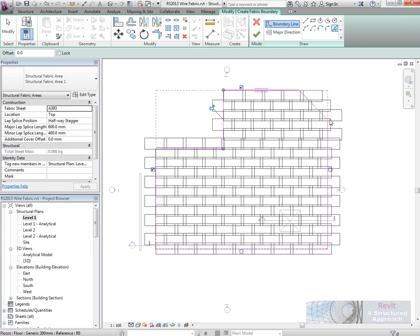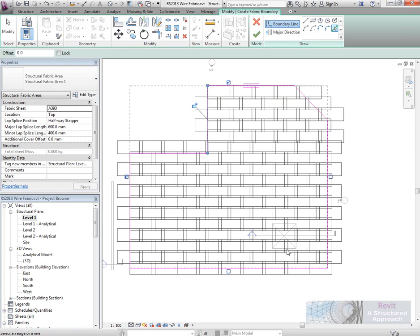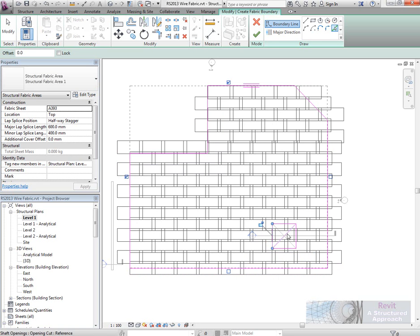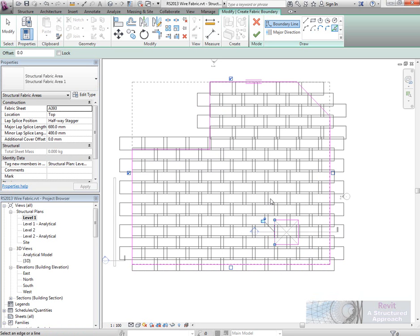You can see that instantly Revit Structure is actually previewing that. Now I actually want to pick the opening in here as well, so it will take that into account as well.